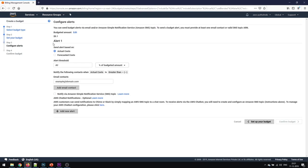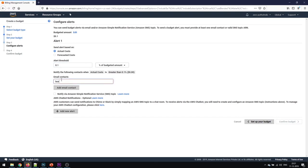Now we'll configure the alert for us. This is the configure alerts page and send alerts based on actual cost and forecasted. Actual cost is basically our 0.1 that we had given. Above this we will get an alert. Now we have to enter the email address that we had set up. That's it, move forward.